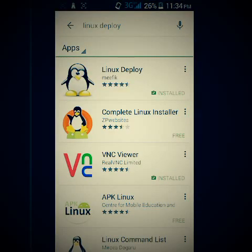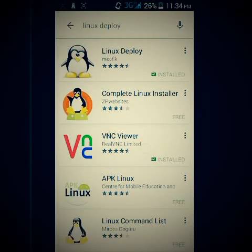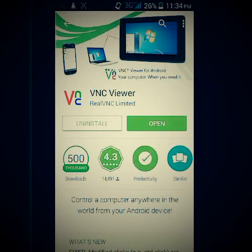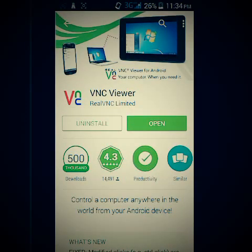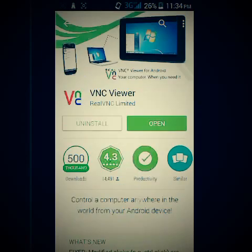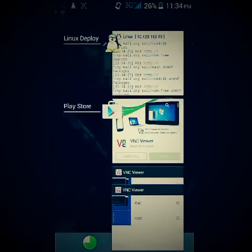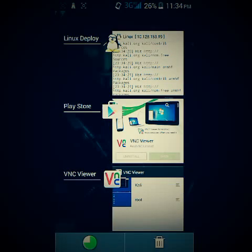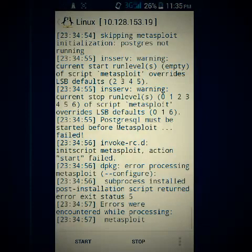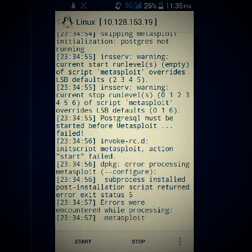Here you can see we need VNC Viewer. Download VNC Viewer — I have already installed it so I'm just gonna open it and wait for Linux to load.